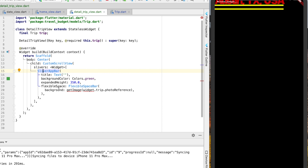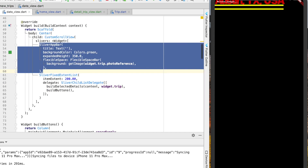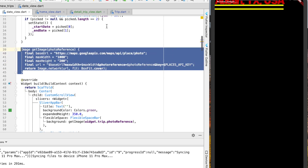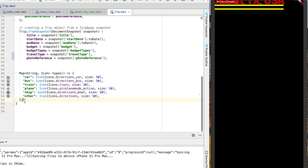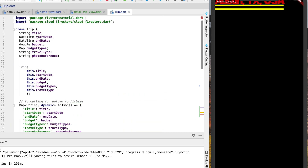We can copy the sliver from the date view and refactor it a bit. The title we can change to 'Trip Details' or even put the trip title there. For the background we have a function called getImage back in our new trip date view. We actually want to be able to reuse this and access it from both the date view and our trip details, so let's copy this whole function and move it into our trip model. Then we can call it directly from the model instead of having it tied to just the date view. The getImage function won't need to take the photo reference as a parameter because it's already part of the model.